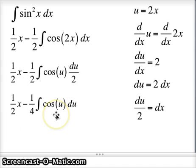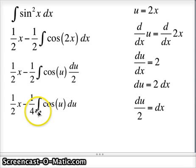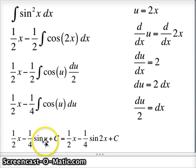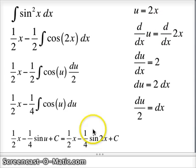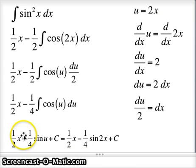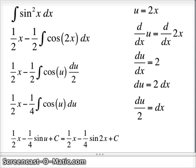The integral of cos u is sine u, because the derivative of sine is cosine. This becomes 1/2 x minus 1/4 sine u plus C. But u is 2x, so 1/2 x minus 1/4 sine u becomes 1/2 x minus 1/4 sin(2x) plus C. And that will do it for that problem.